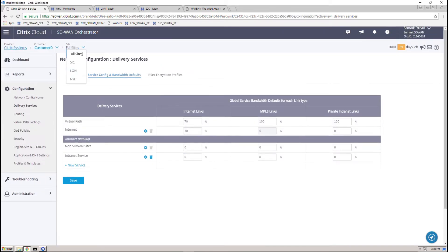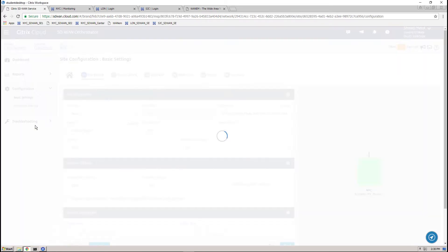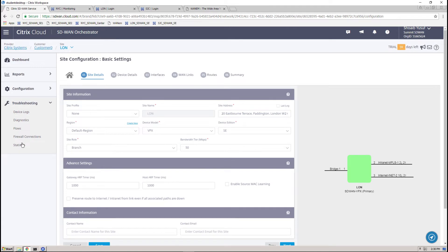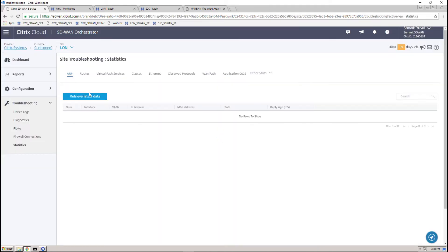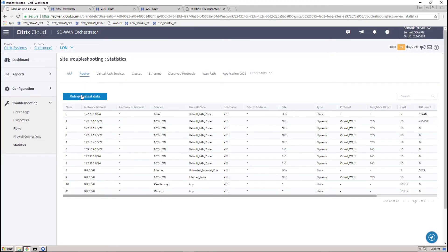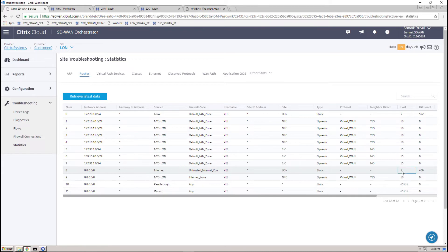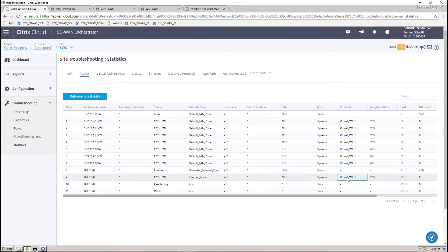With the new configuration pushed to the devices, retrieving the route table for any of the branch sites will identify the default route for internet service with administrative distance of cost 5. Also, notice that the system generates a fallback route for backhaul, in other words the virtual path service, at a higher cost of 10.